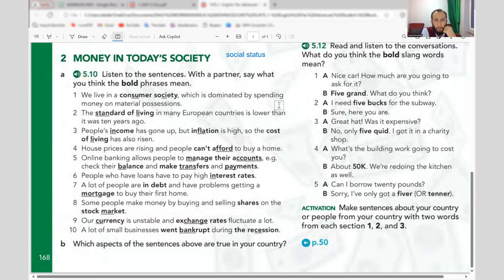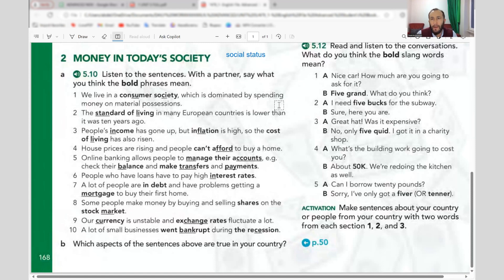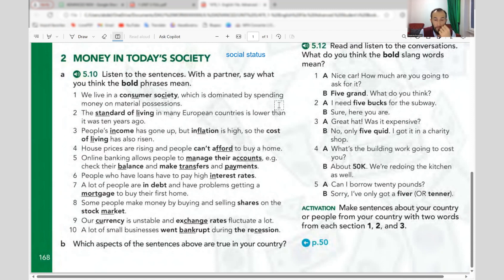A lot of people are in debt, meaning they owe money to someone and have problems getting a mortgage. A mortgage is a loan to buy a house. It's not that popular in developing countries but in England, European countries, and America everything works by mortgage because houses are very expensive.